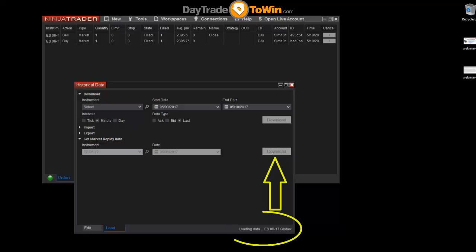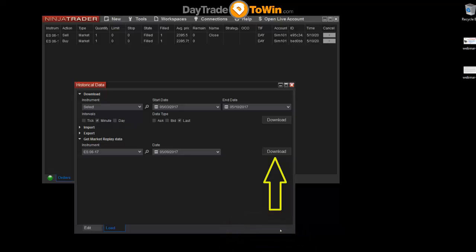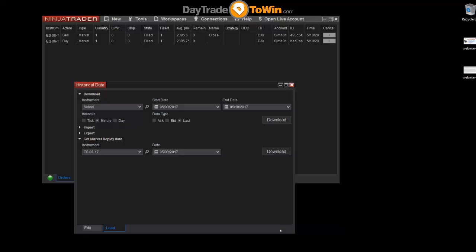Now let's click on the market that we want to download it for — the E-mini — and click on Download. You can see in the bottom right here it says 'loading data.' It happened really quickly, which is an indication that the data is downloading. Now it's downloaded and we can connect to the market replay connection and replay that data.